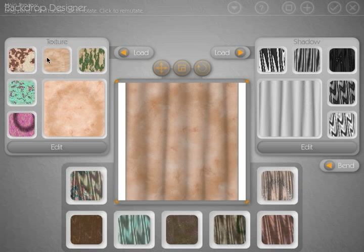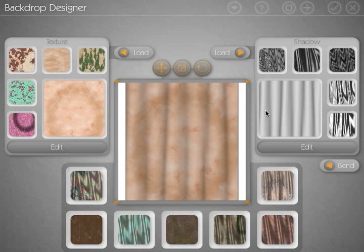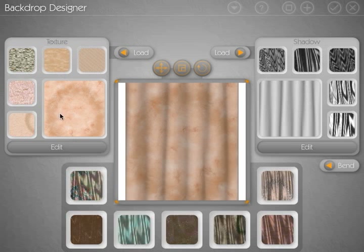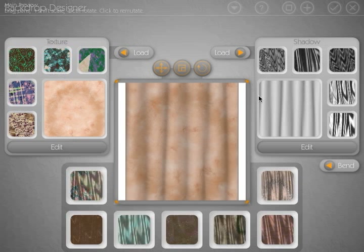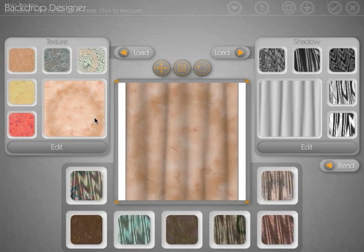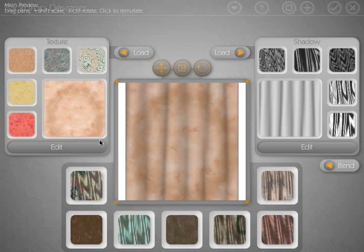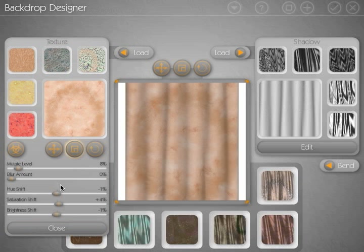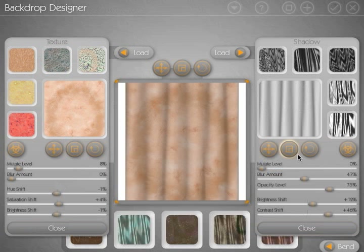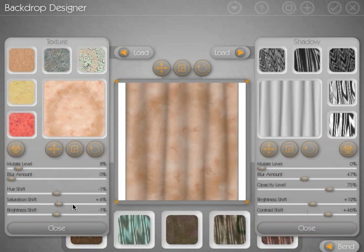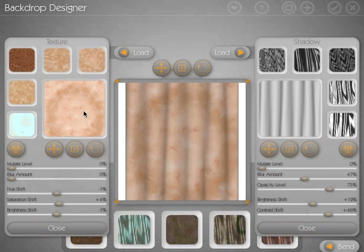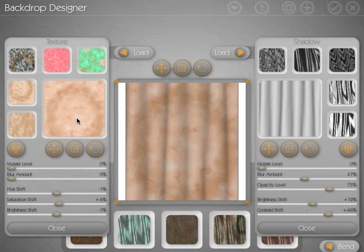We have our mutation sections, which allow you to automatically generate different variations of what you have selected in the main window. You can just click on that and get different variations. You have the expanded options here on both sides that allow you to adjust the colors, add a blur in, adjust the mutation level so you get something that's a little bit closer to what you started off with.